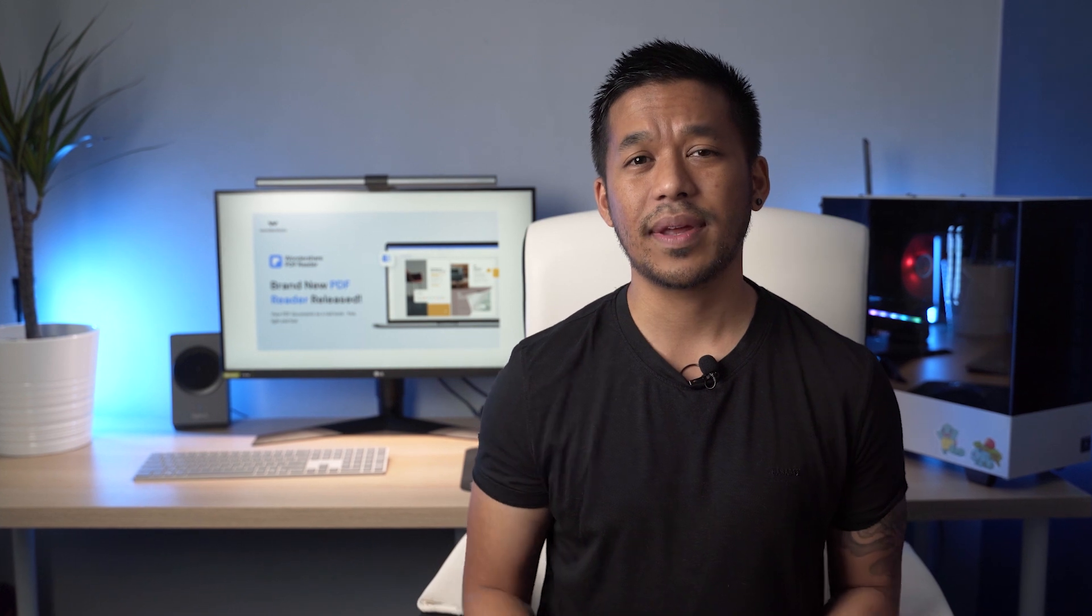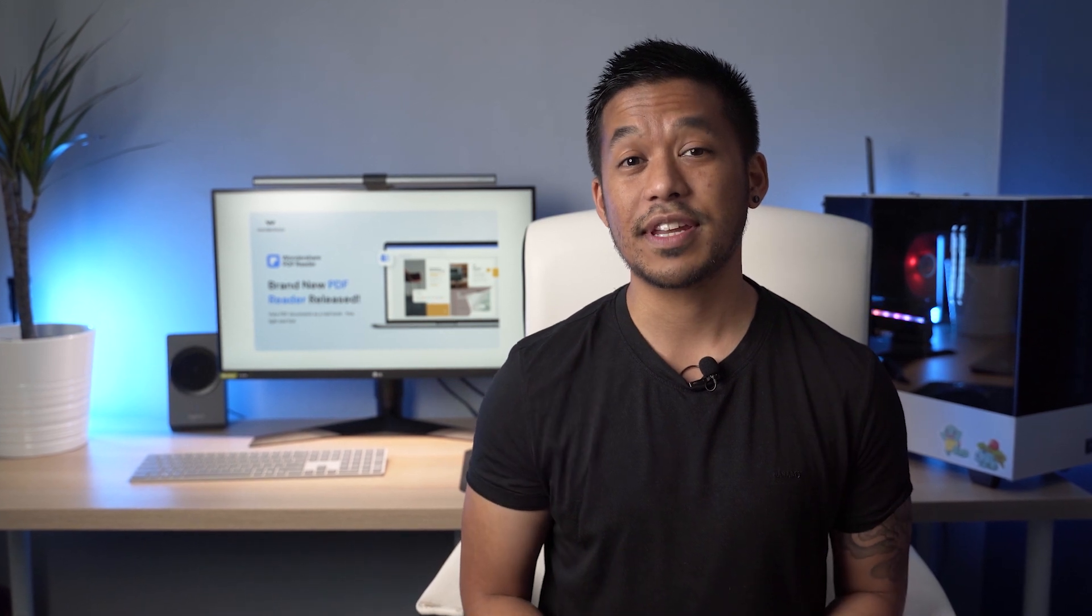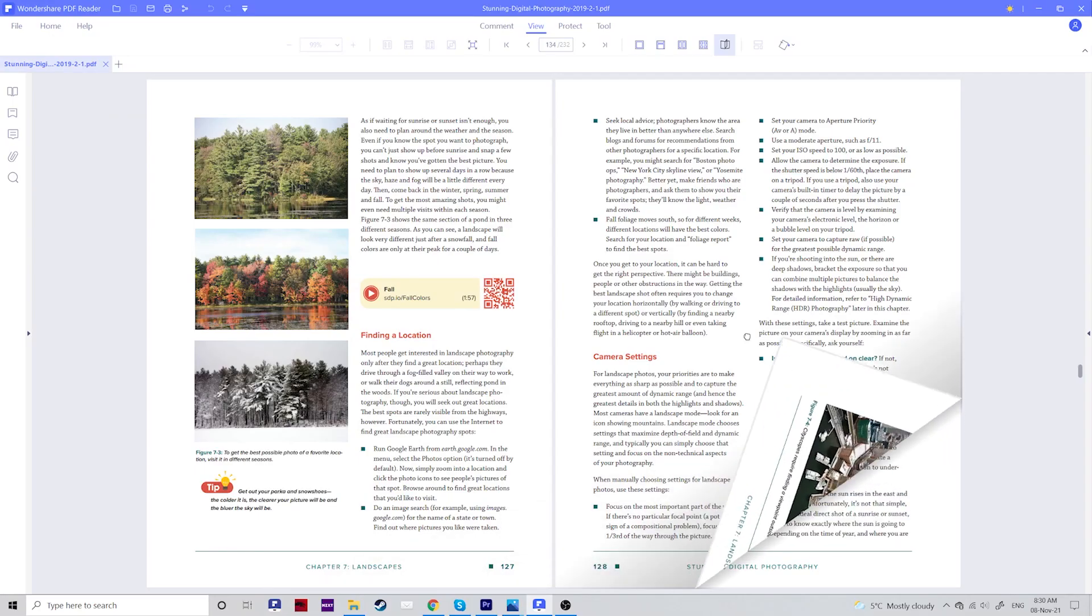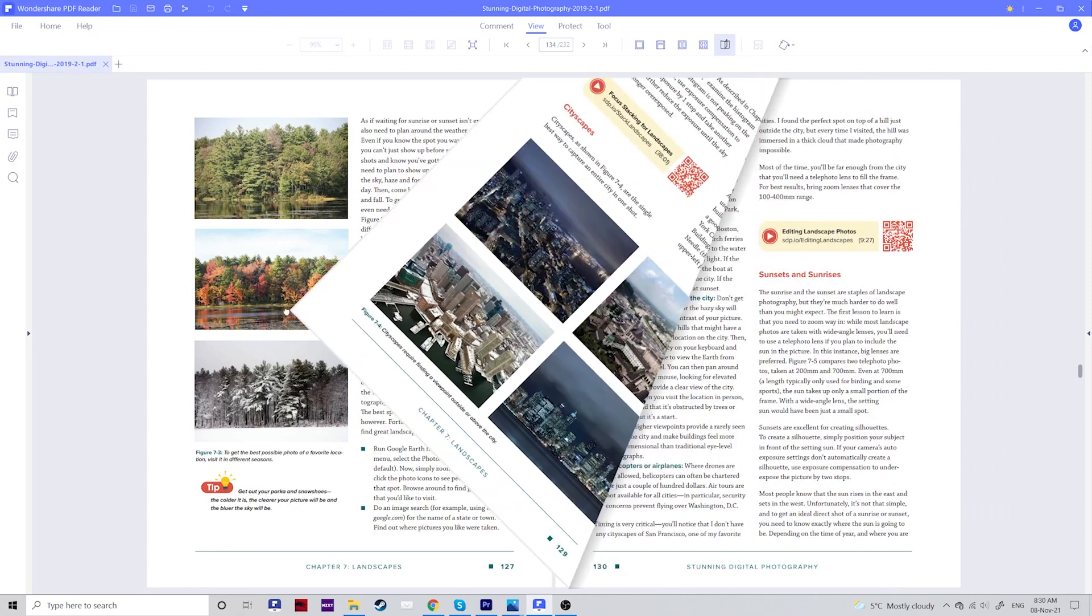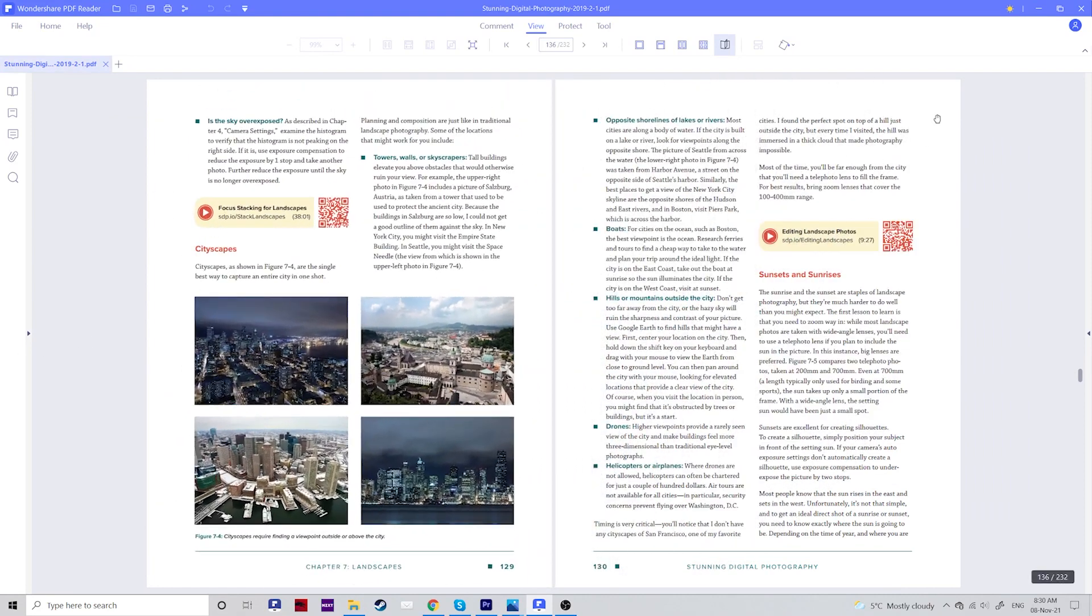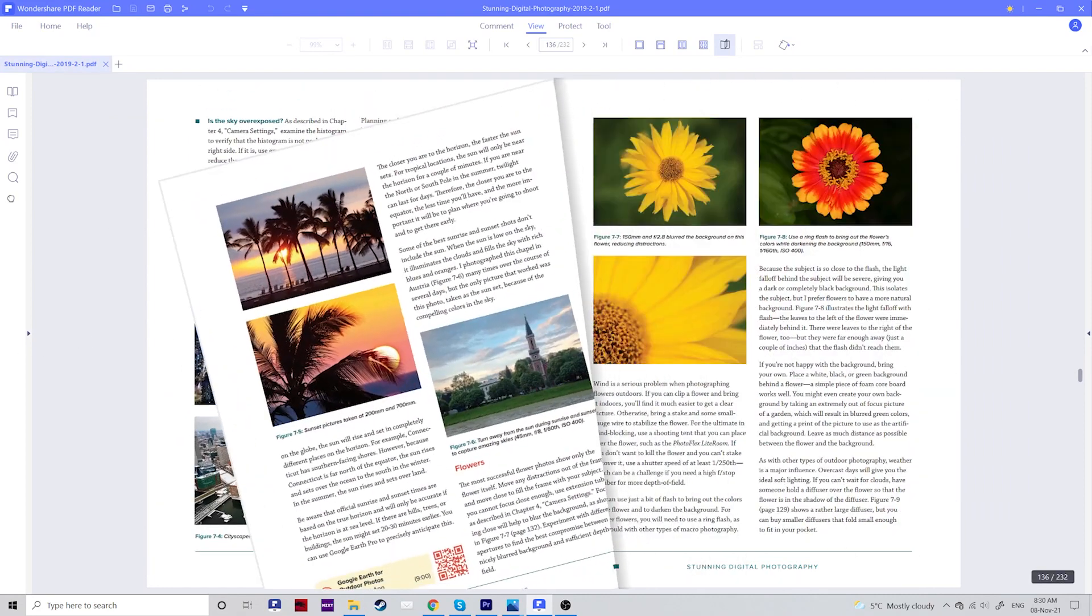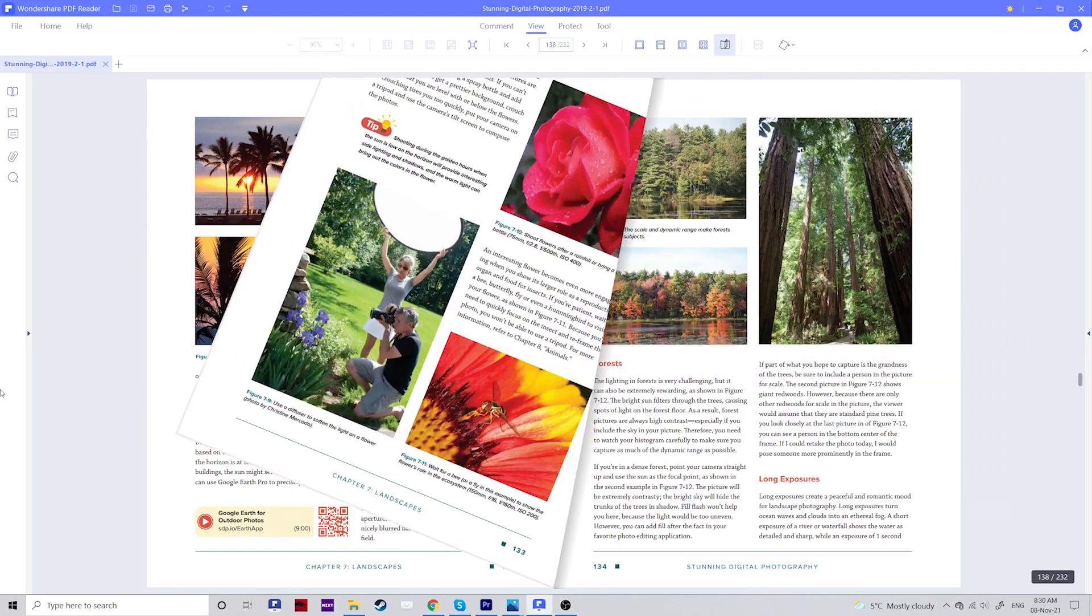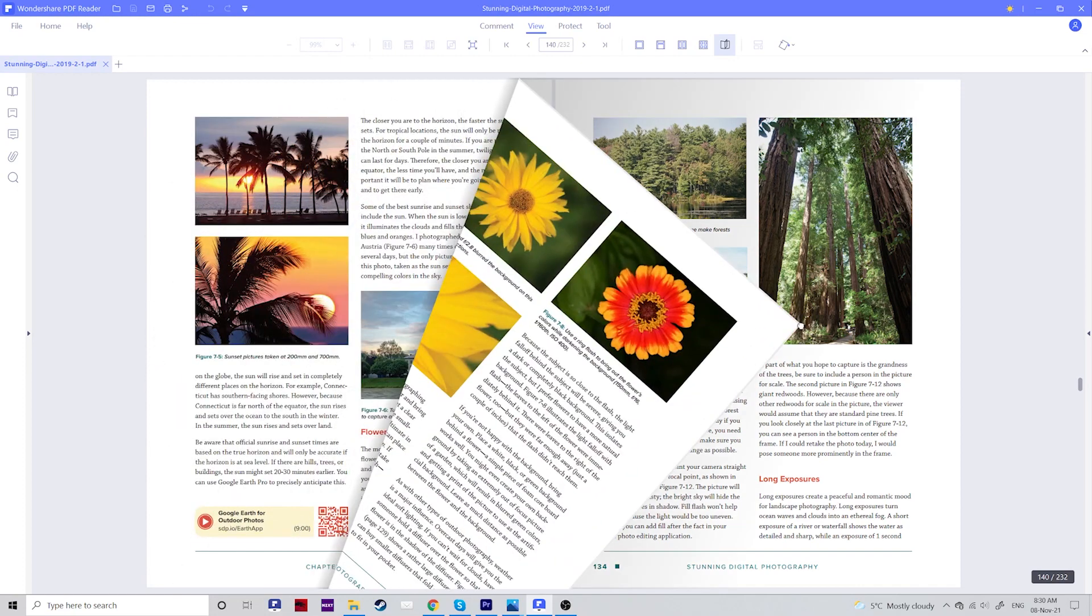Do you want to read PDFs as if you were reading a real book? Well, now it's possible. Enjoy the 3D viewing experience that lets you flip pages and gives you a more immersive reading experience. Cool, right?